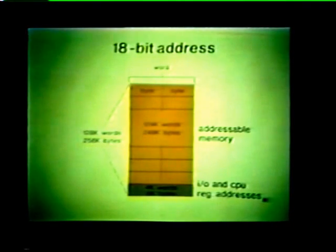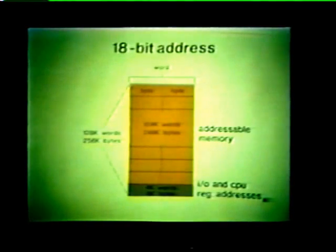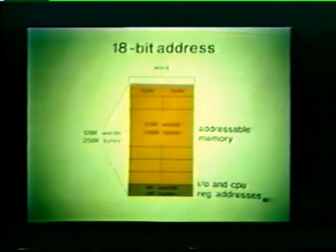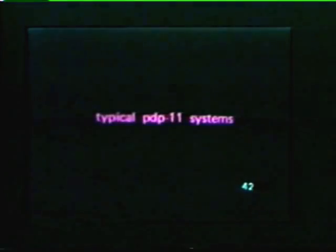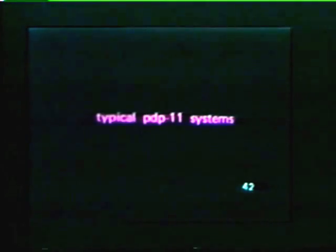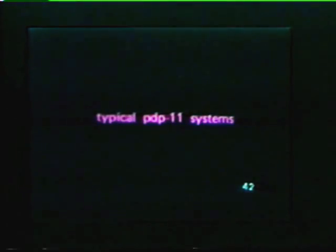That's all we care to say about PDP-11 memory at this time. However, in a later study unit, we'll cover memory and addressing in considerable detail. Now that we've concluded our discussion of PDP-11 processors, I/O devices, and memories, let's take a look at some typical PDP-11 systems.